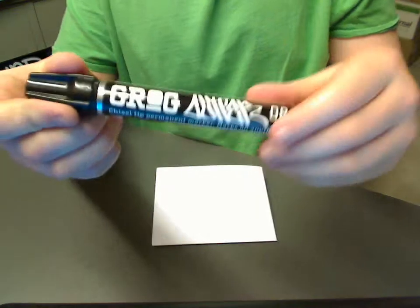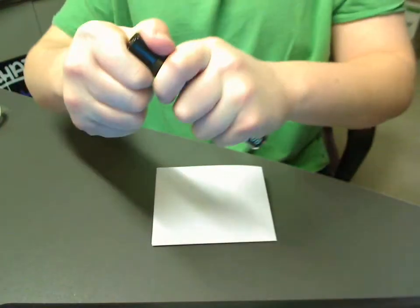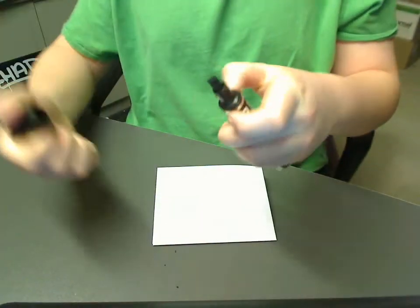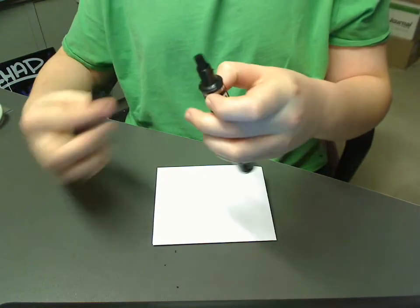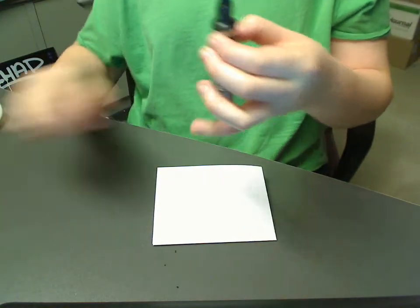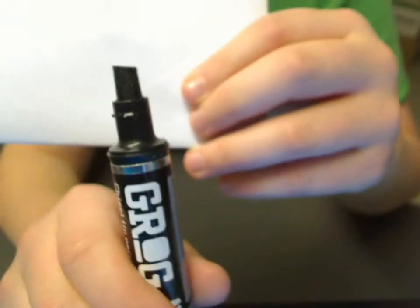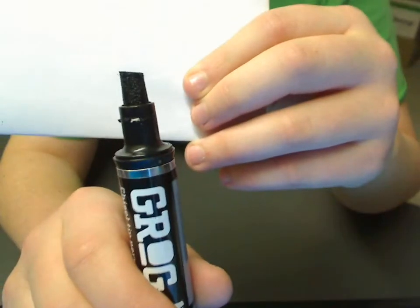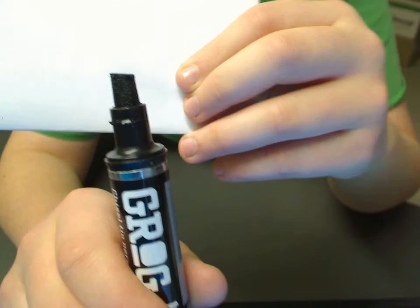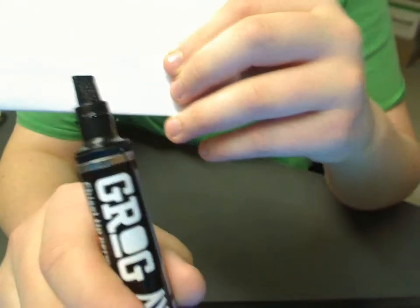First off, so you open it up. It has that nice Grog smell to it. It's got a chisel tip, which is pretty nice. It gets really juiced if you pump it, which is really nice.